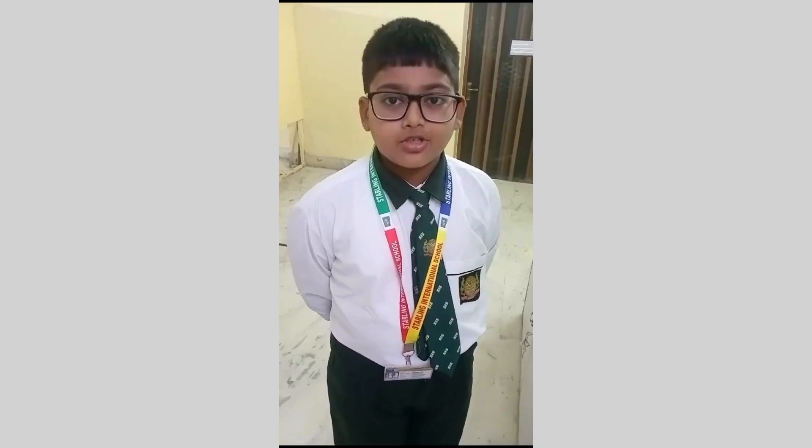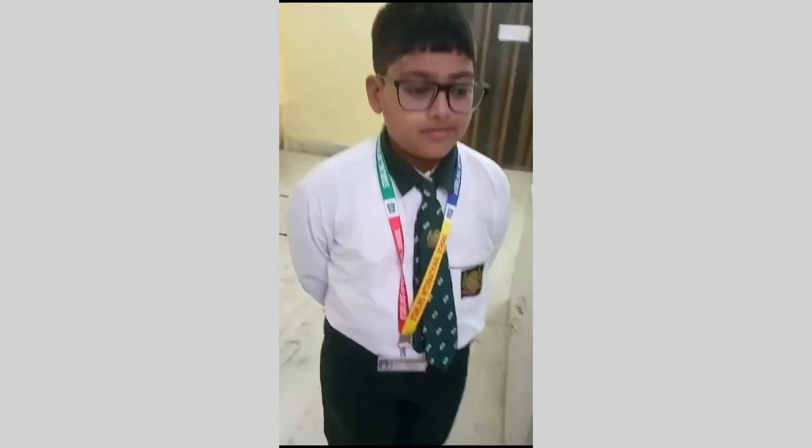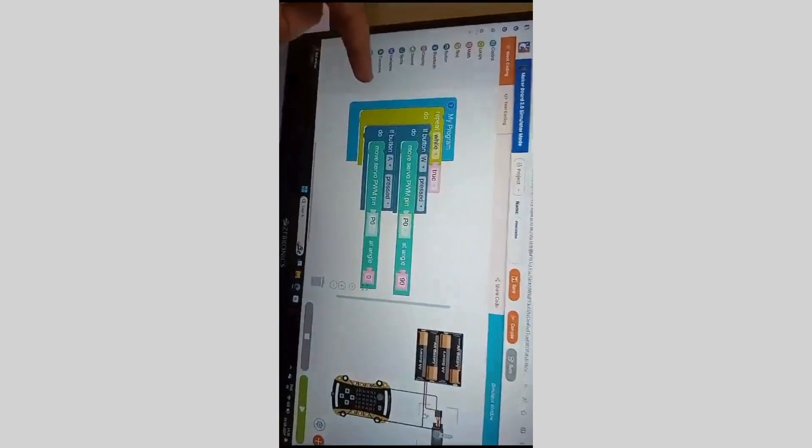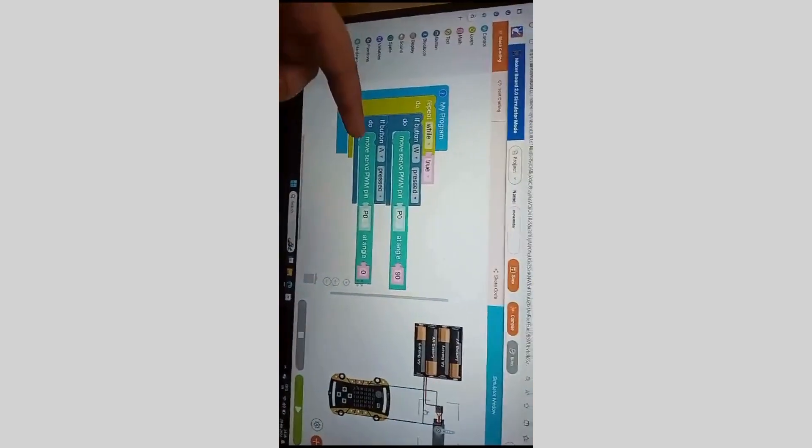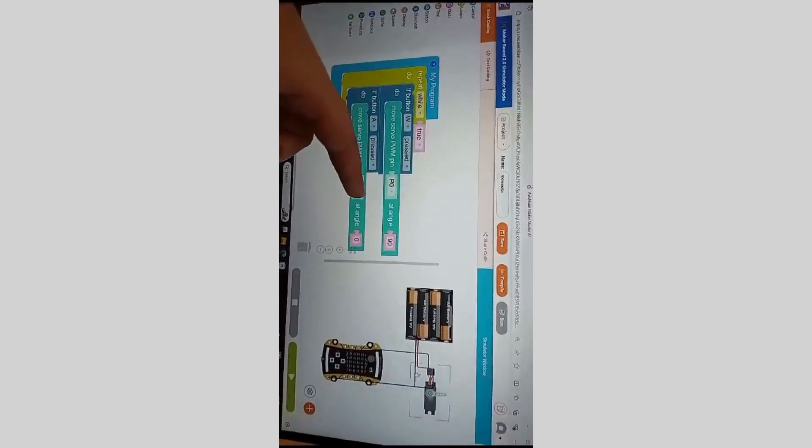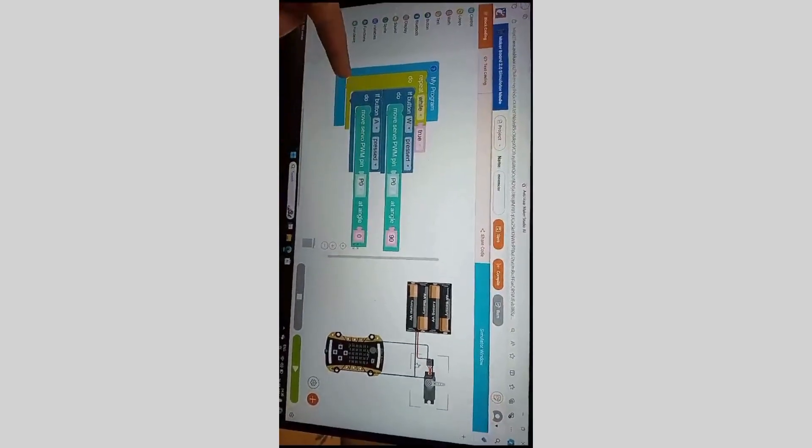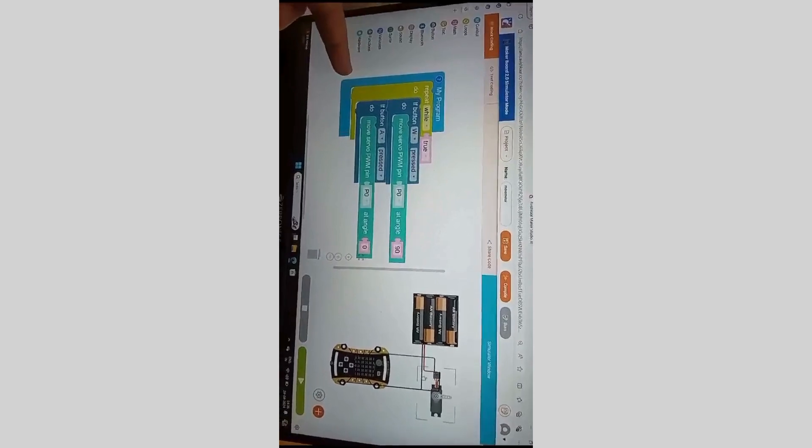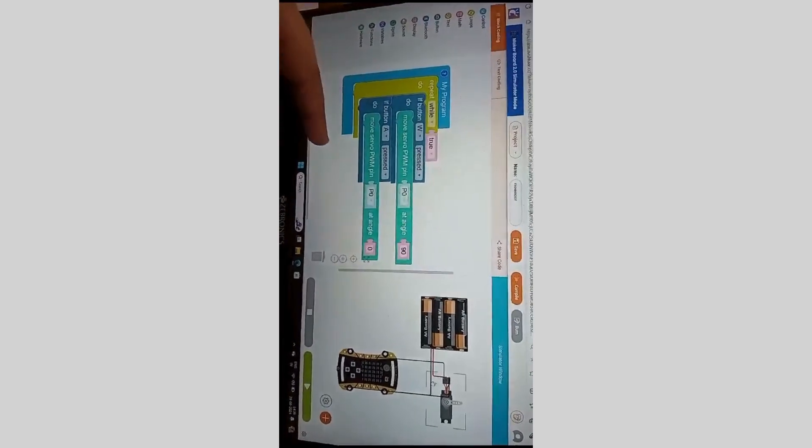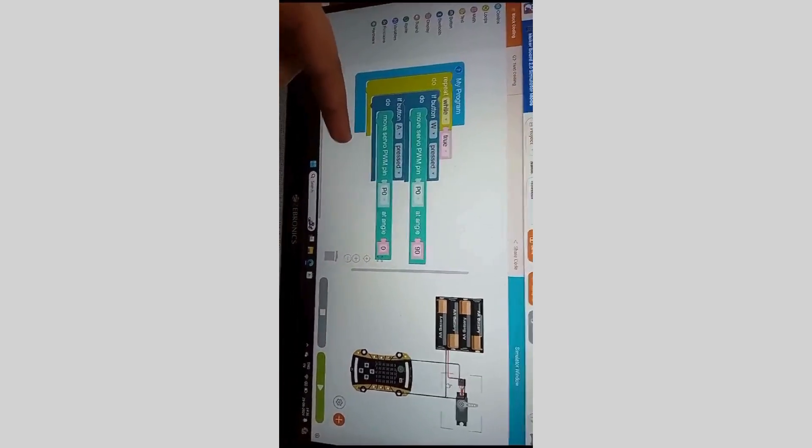Let me introduce you to the code. If button W of the Maker board is pressed, the servo pin will move at angle 90, and if button A is pressed, the servo pin will move at angle 0, which will return it to its original position.